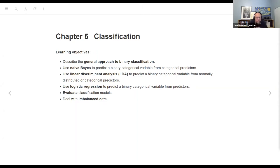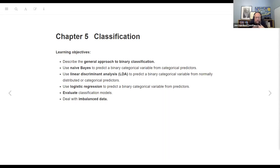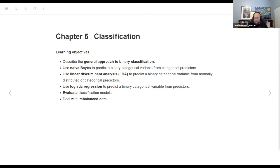Today we're going to continue on chapter five. Last week we did an intro to relatively simple classification models, and today we'll get into how to evaluate them and how to deal with imbalanced data. We only have two chapters left: chapter six is statistical machine learning and chapter seven is unsupervised learning.